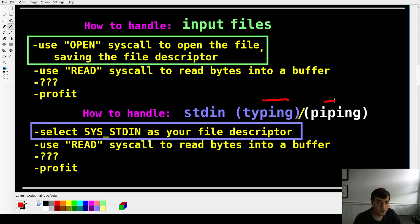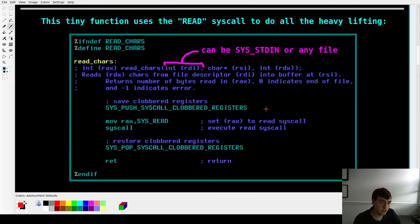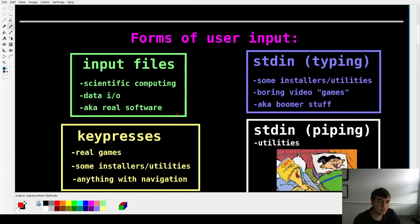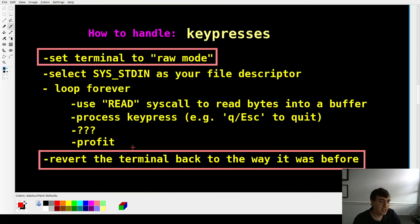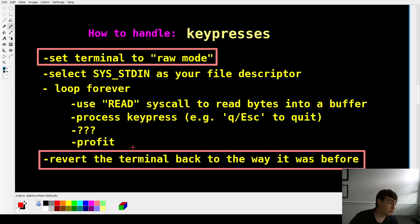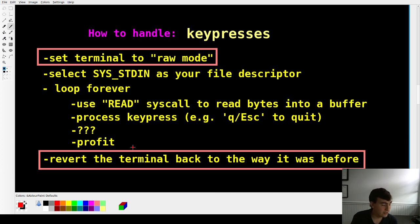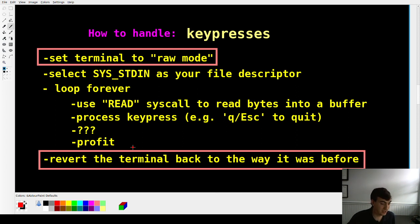That handles typed and piped input. For keypresses it's a lot harder, because you have to use what's called raw mode. When handling keypresses like the arrow keys, enter, or backspace, you don't want them to appear on the screen — you don't want letters all over the place in your video game. You want to turn off echoing.